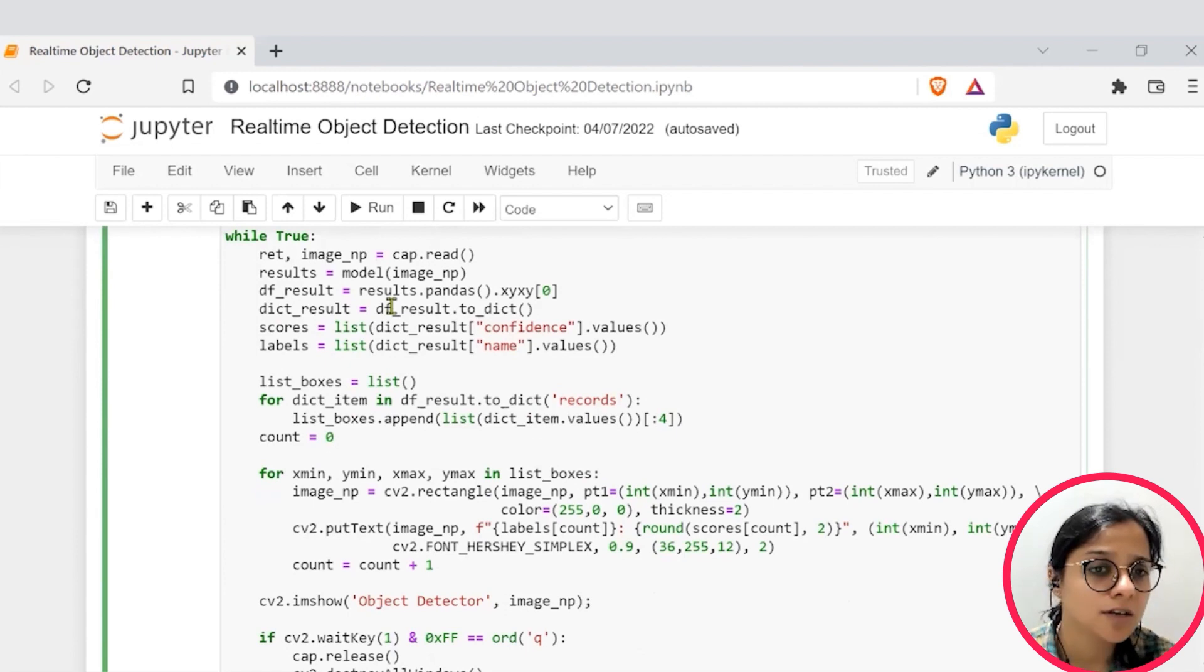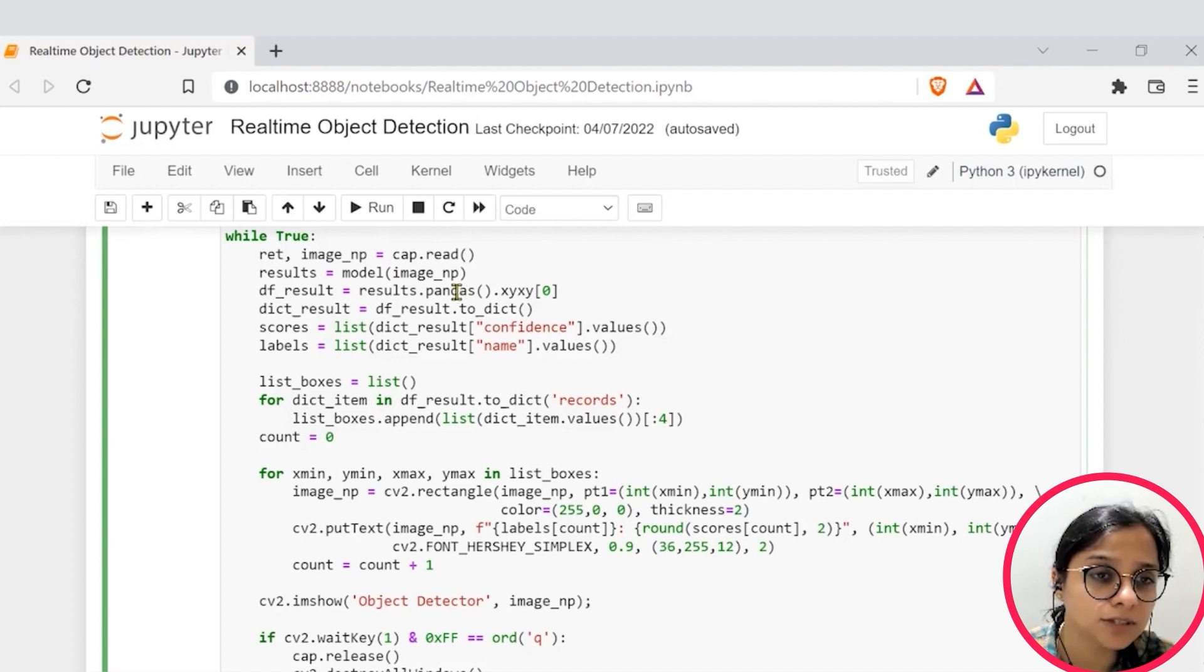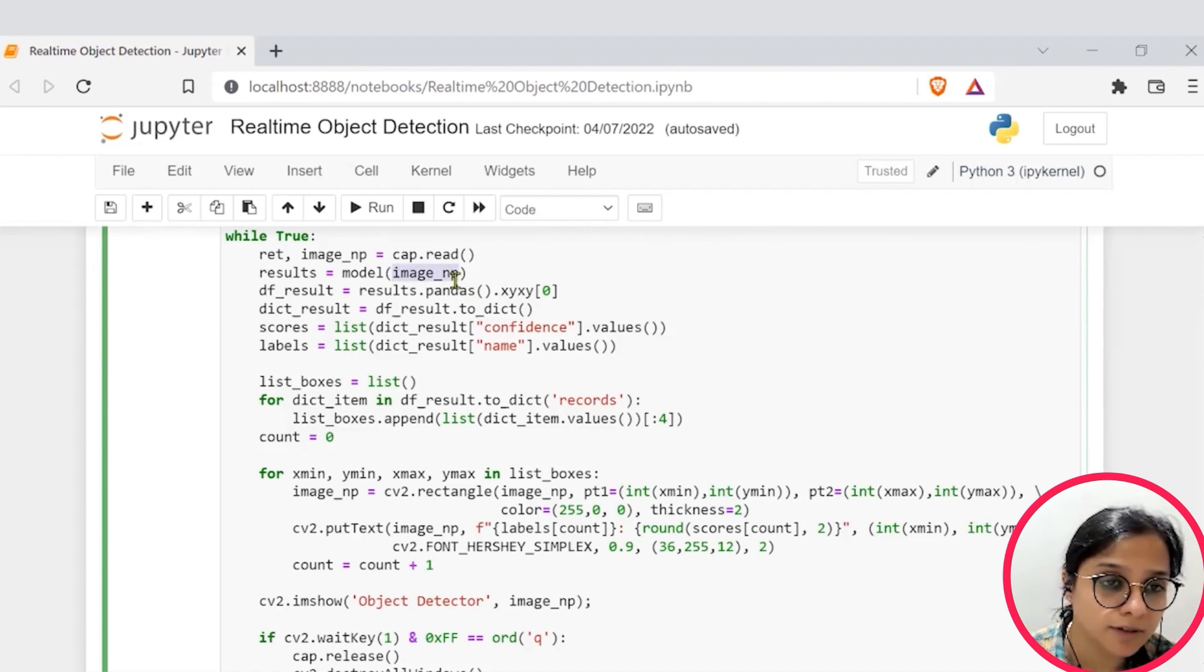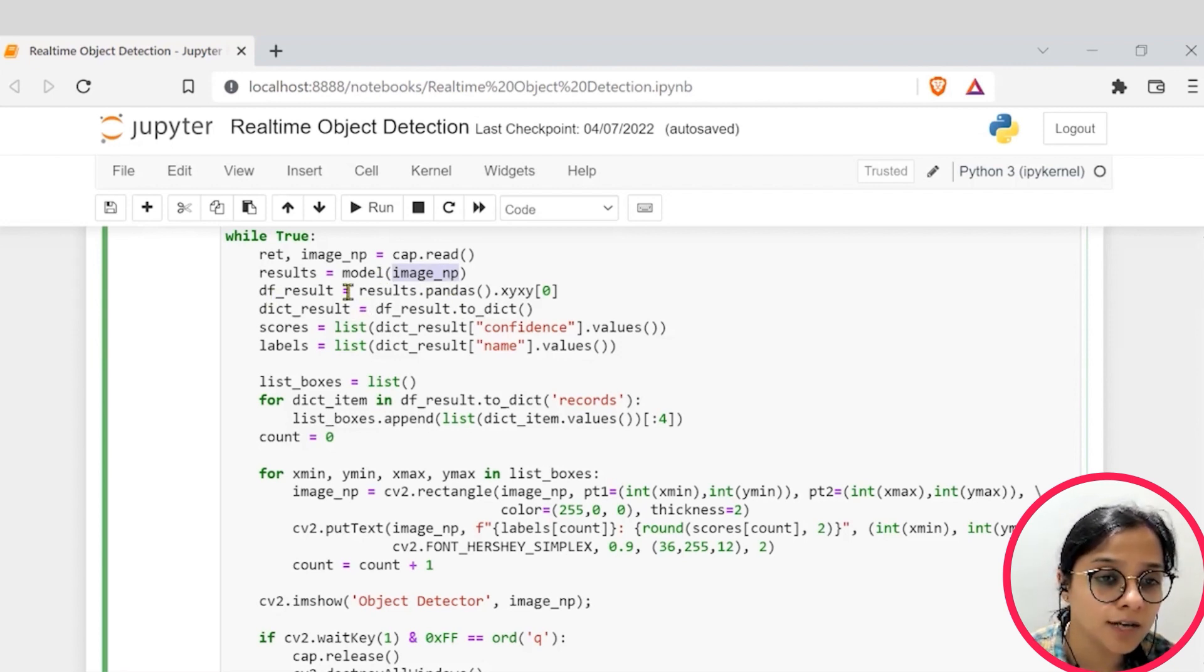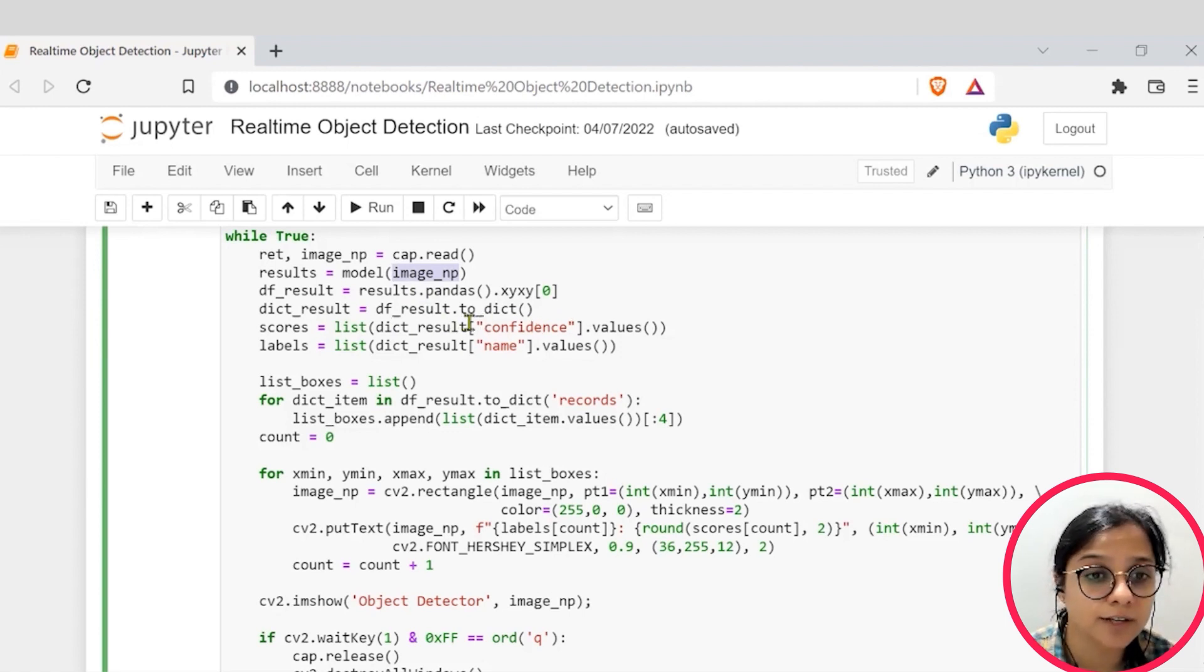Then within this, what we are trying to do is we are trying to read individual images and then we have passed these images into our model and stored it into results.